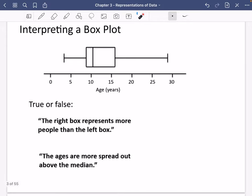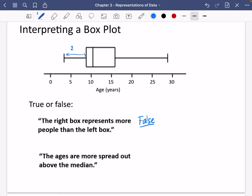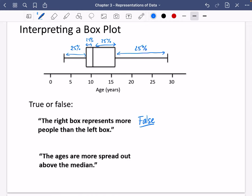Let's interpret a box plot with some true or false questions. First: the right box represents more people than the left box because it looks bigger. This is false. Each section of a box plot represents a quarter, or 25%, of the people. So even though some sections look smaller, they still represent the same number of people.